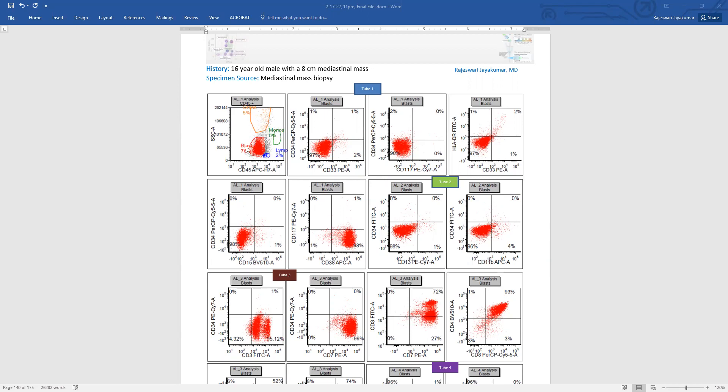So now let's follow through these cells in the blast gate and see what they express. The blasts are negative for CD34, they're negative for CD33, they're negative for CD117, negative for HLA-DR, CD15.